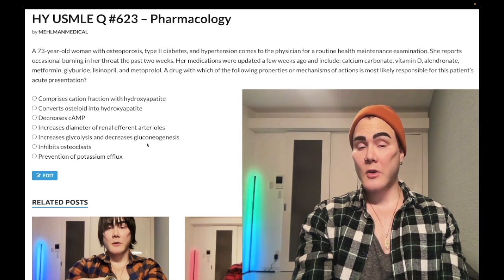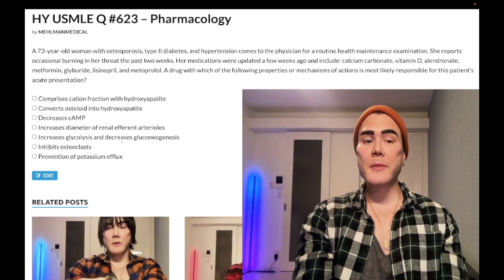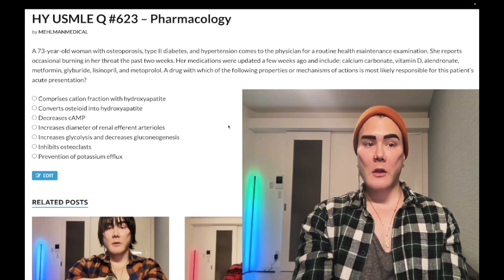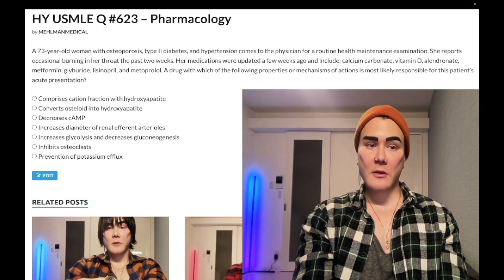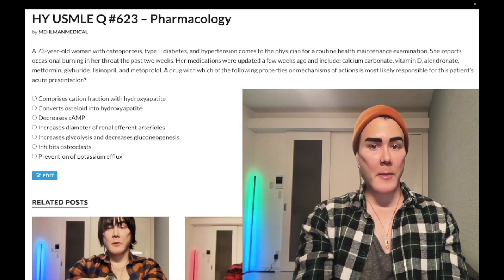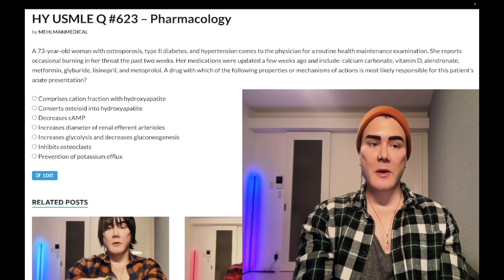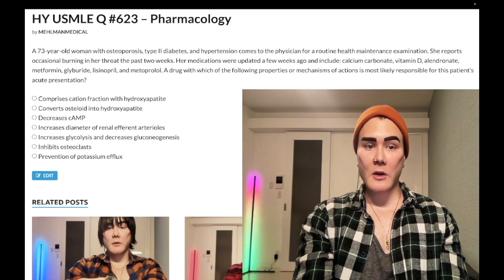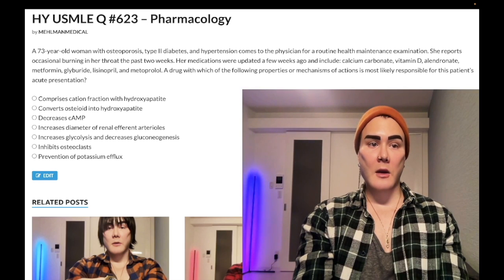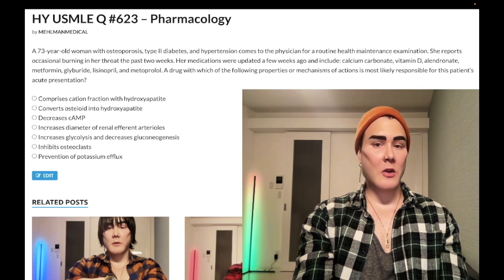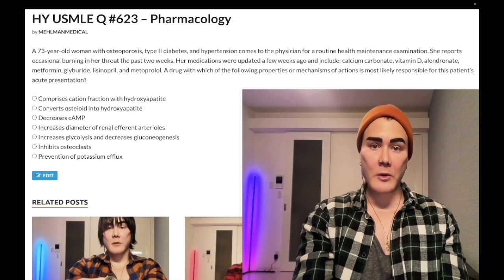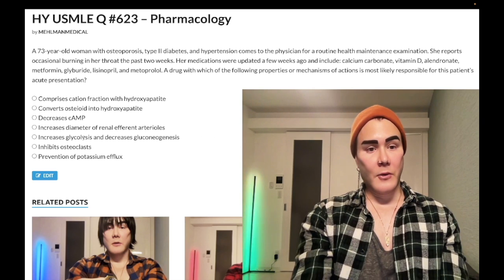Choice E — increases glycolysis, decreases gluconeogenesis — wrong answer. Refers to metformin. It has a somewhat nebulous mechanism of action, but you need to know metformin can cause lactic acidosis. If a patient has a low bicarb while on metformin, you need to discontinue it. If the patient has a creatinine of 1.5 or greater, you need to discontinue metformin. Normal creatinine is 0.7 to 1.2, so any significant elevation increases the risk of lactic acidosis. If a question shows a creatinine of 2.2 and the patient is on metformin, discontinue it.